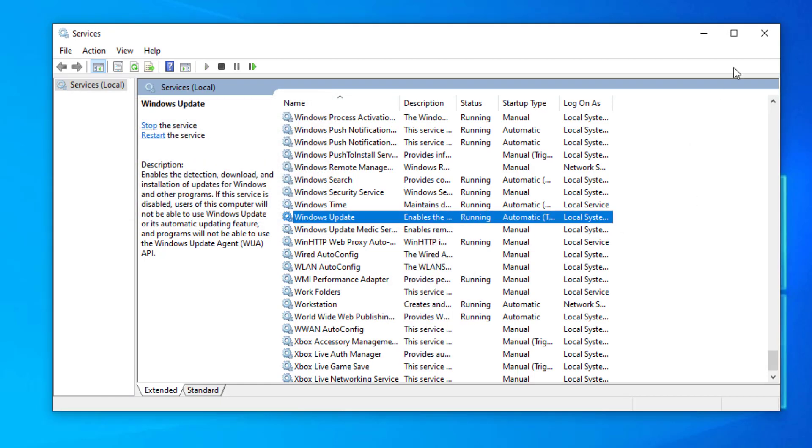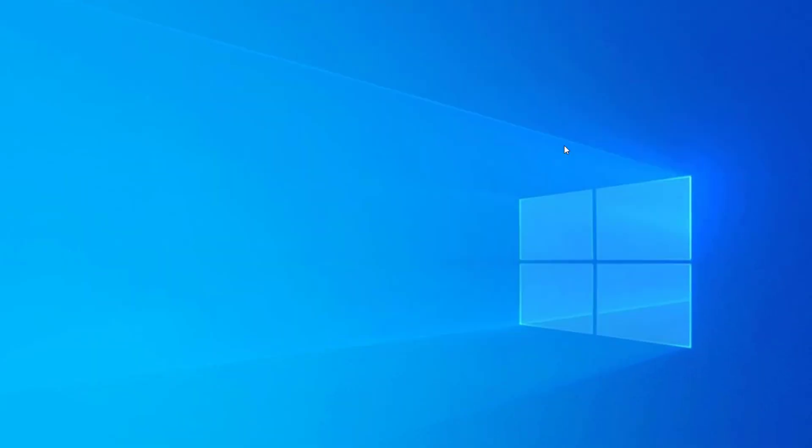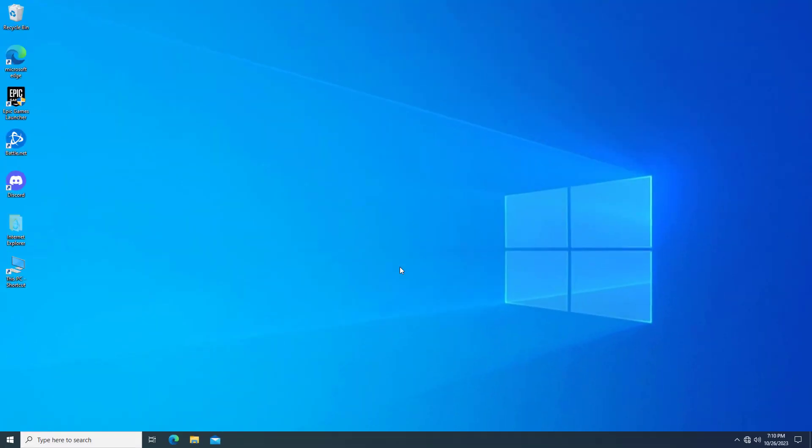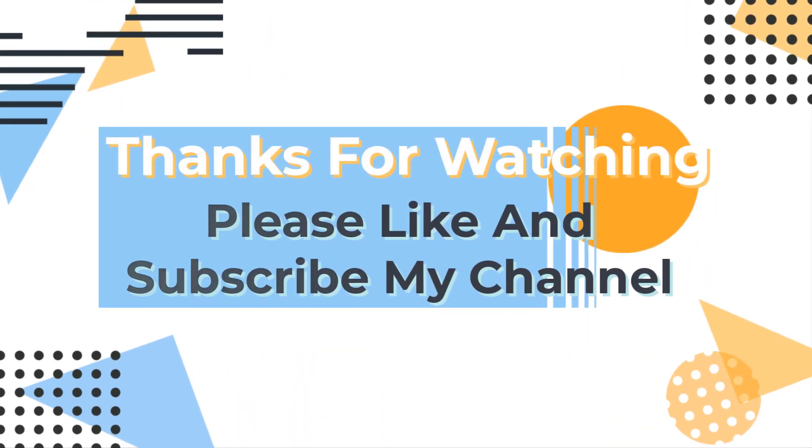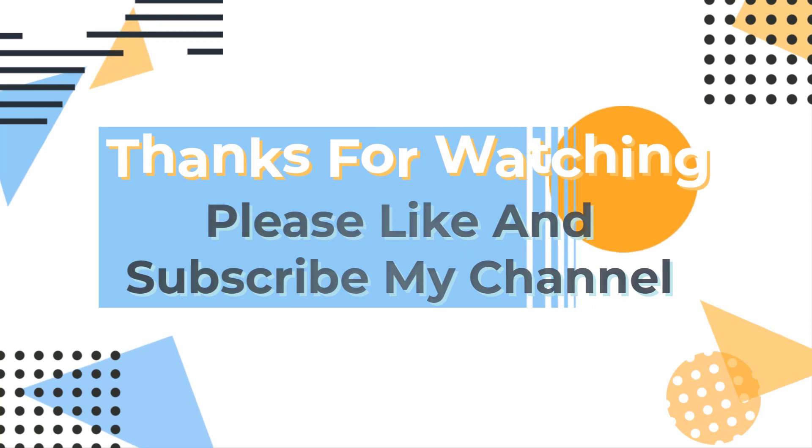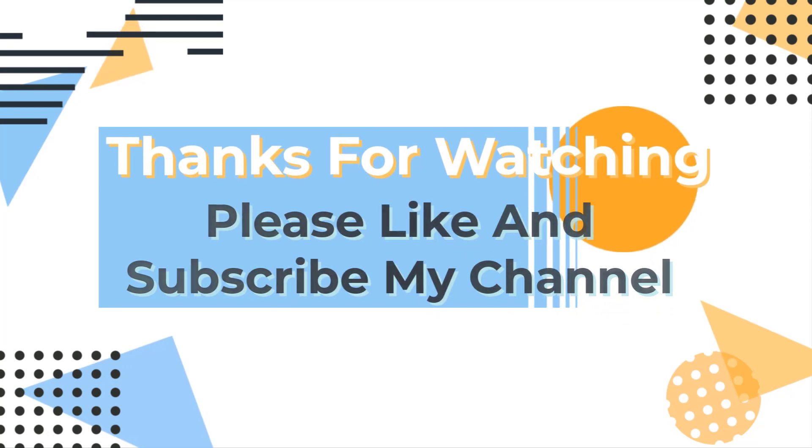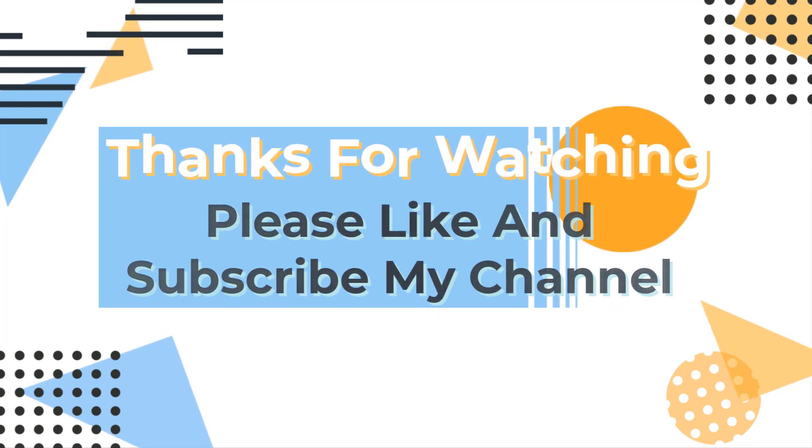Hope your problem is fixed. Thanks for watching. See you on the next one.